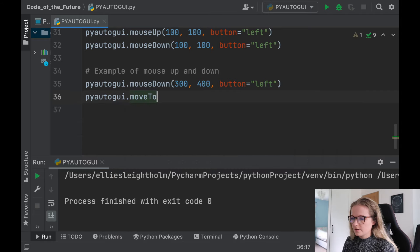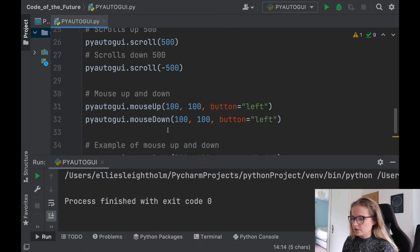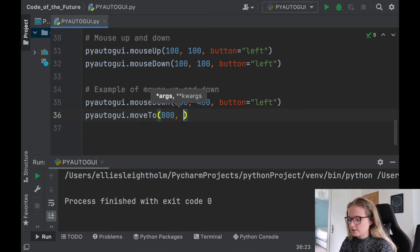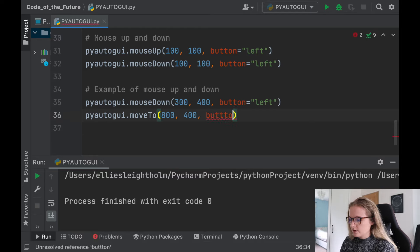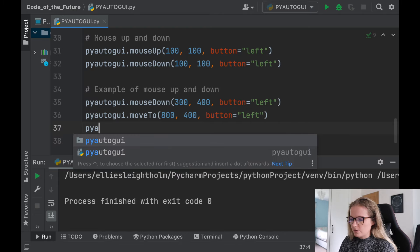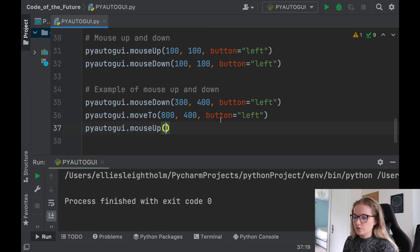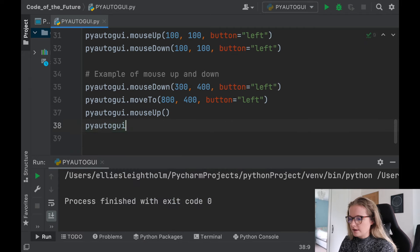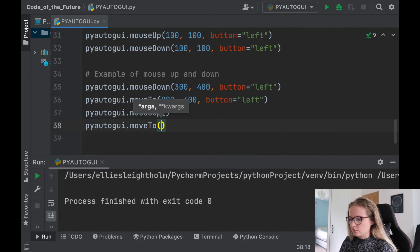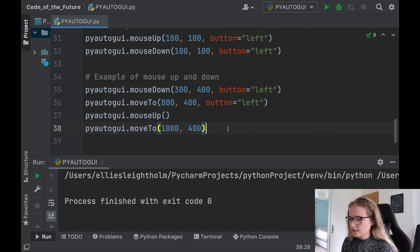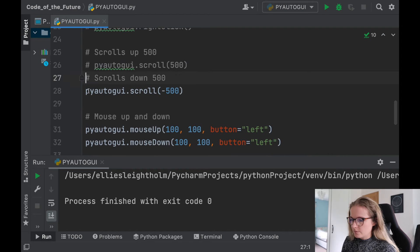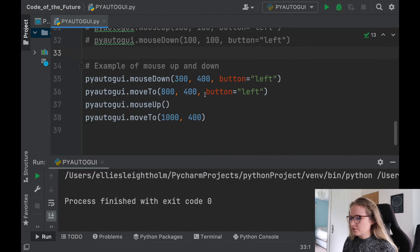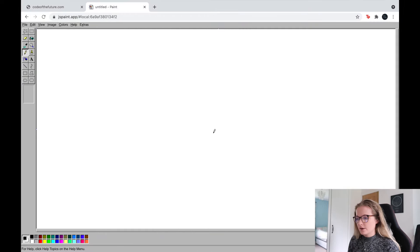Then we say pyautogui.mouseUp(), and we'll add another moveTo 1, 400. I'll hashtag out everything else before running so it doesn't interfere with our paint demo. We'll run that and move onto the paint app to see what happens.